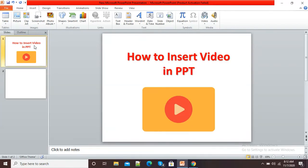Hello viewers. In this video I am going to show you how to insert a video in our PowerPoint presentation.